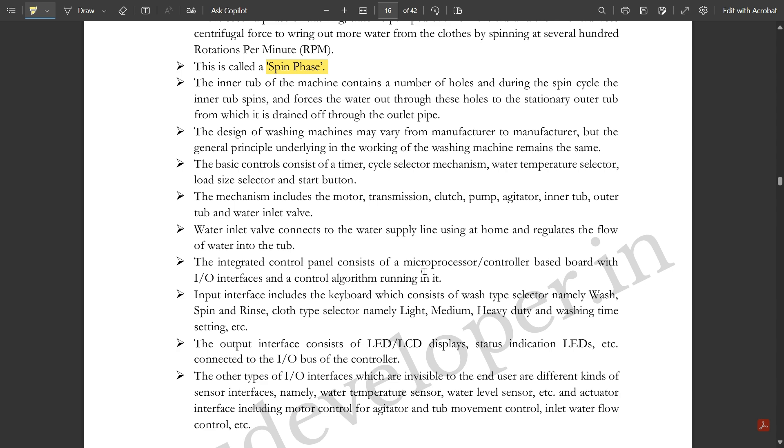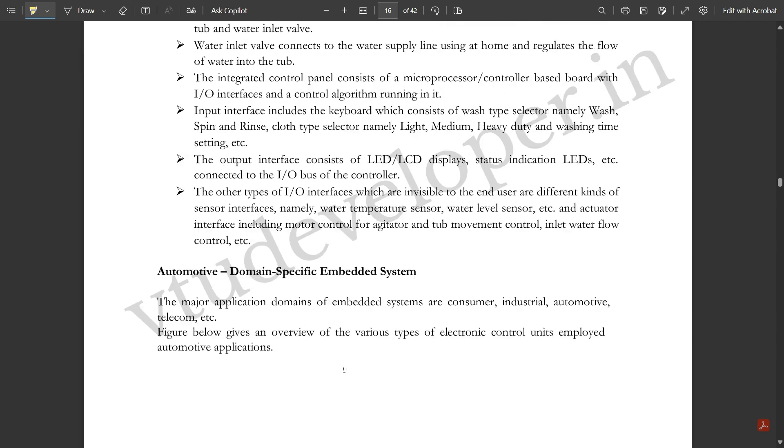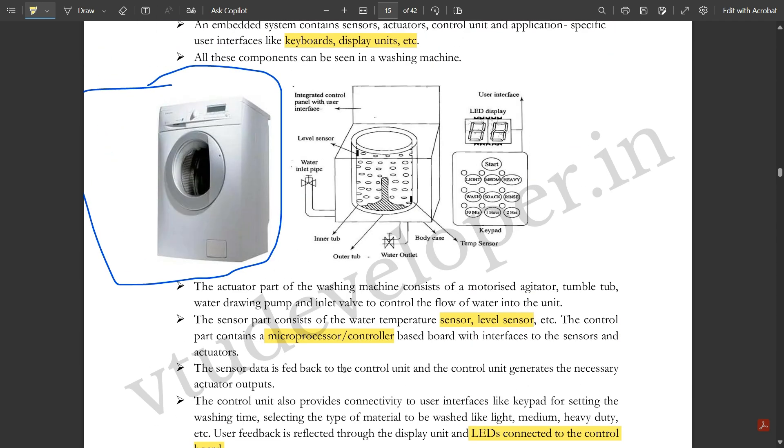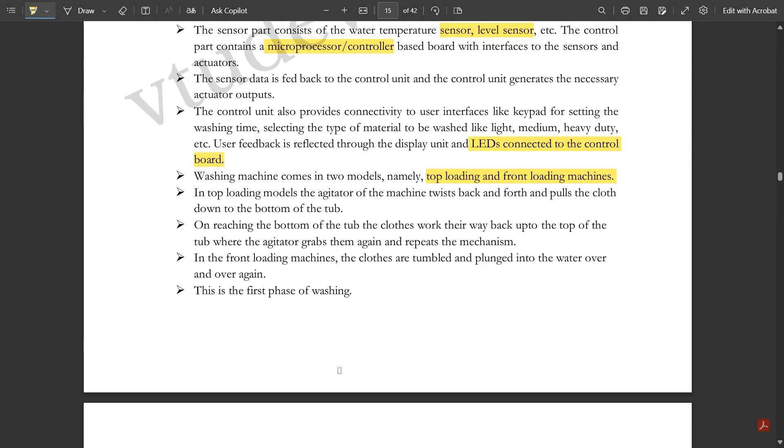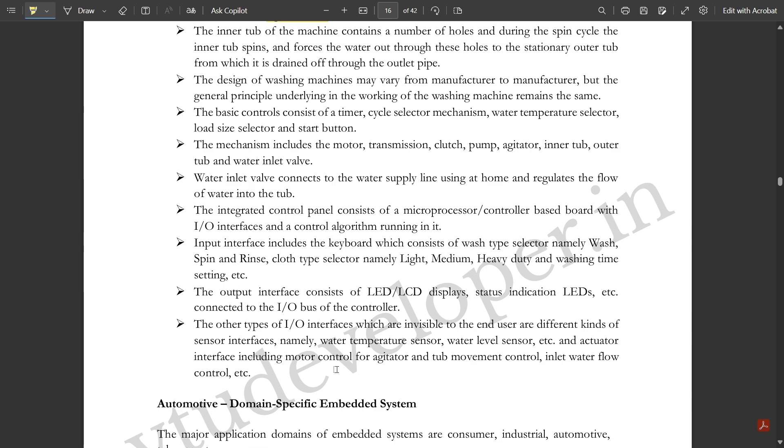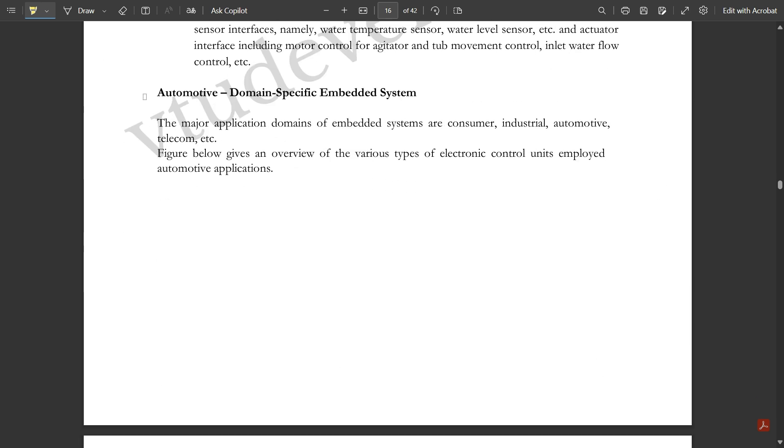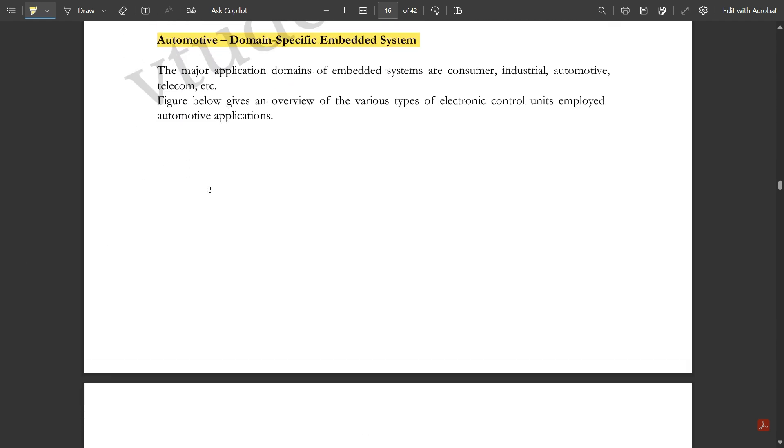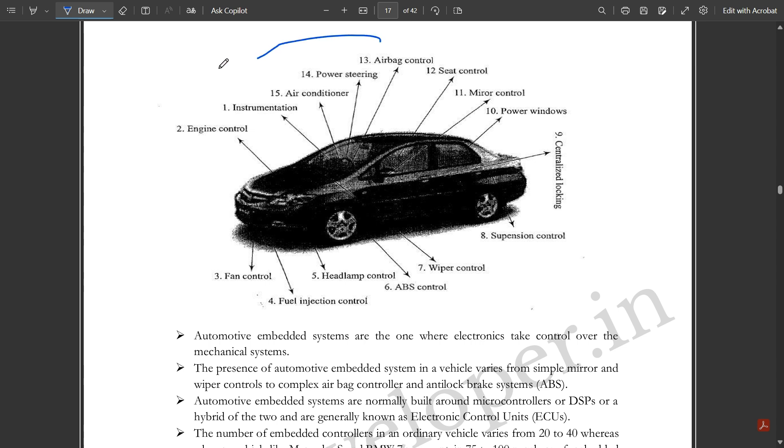That was all about the washing machine. Please note it down. Now we'll discuss automotive domain specific embedded system. We are going to discuss one important embedded system which is used commonly—you understood by the picture, this is a car.